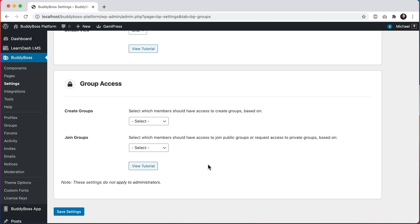This is a pro feature that requires the BuddyBoss Platform Pro plugin. Anybody who has purchased our BuddyBoss theme automatically has access to the plugin. Make sure to update to the latest versions of BuddyBoss Platform, BuddyBoss Platform Pro, and BuddyBoss theme, as this is a major feature update that impacts many areas of the product.